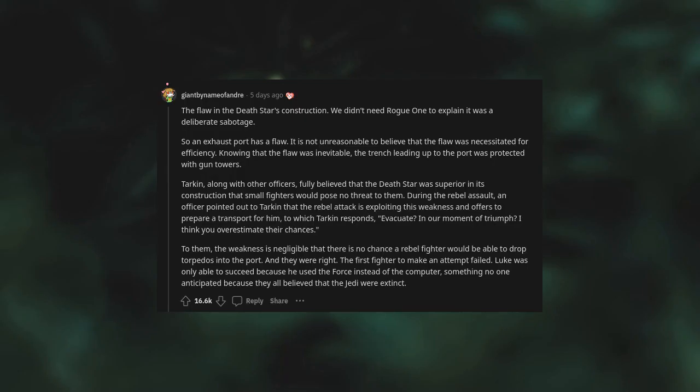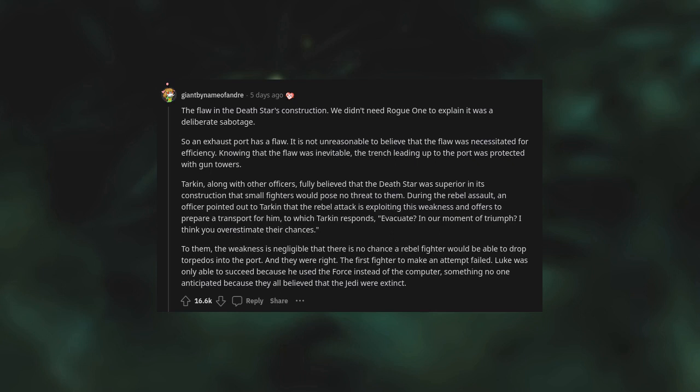We didn't need Rogue One to explain it was a deliberate sabotage. So an exhaust port has a flaw? It is not unreasonable to believe that the flaw was necessitated for efficiency. Knowing that the flaw was inevitable, the trench leading up to the port was protected with gun towers. Tarkin, along with other officers, fully believed that the Death Star was superior in its construction - that small fighters would pose no threat to them. During the rebel assault, an officer pointed out to Tarkin that the rebel attack is exploiting this weakness and offers to prepare a transport, to which Tarkin responds, "Evacuate? In our moment of triumph? I think you overestimate their chances." To them, the weakness is negligible. There is no chance a rebel fighter would be able to drop torpedoes into the port. And they were right - the first fighter to make an attempt failed.